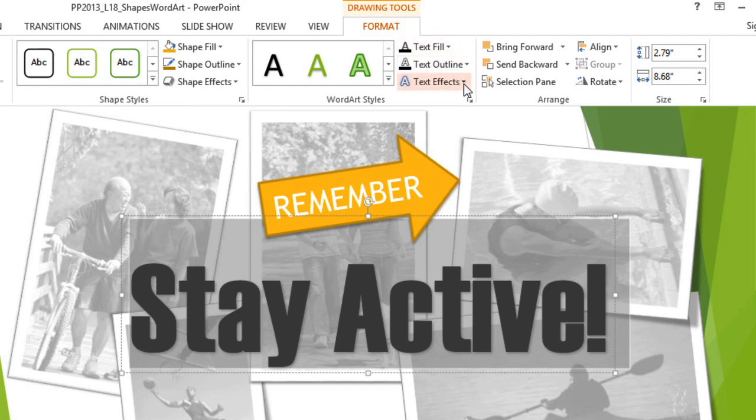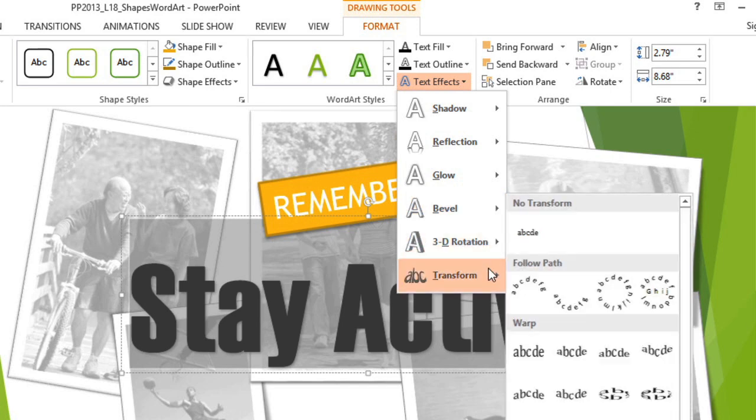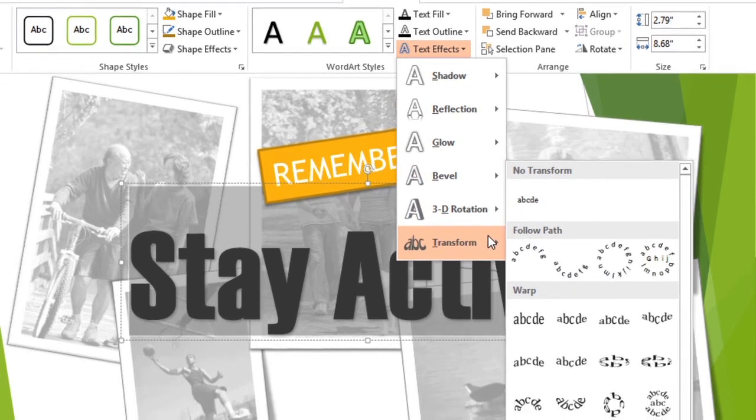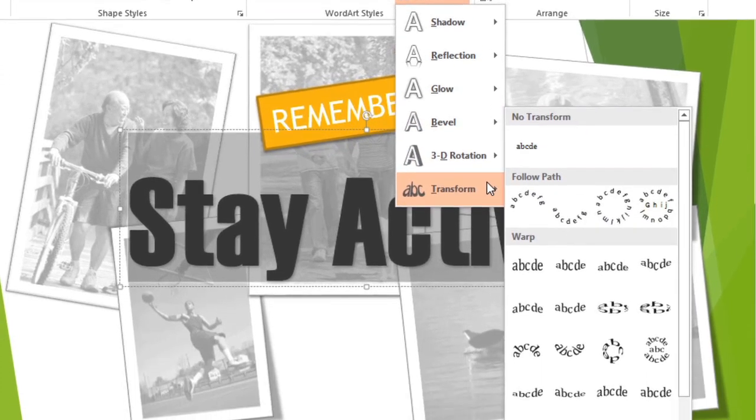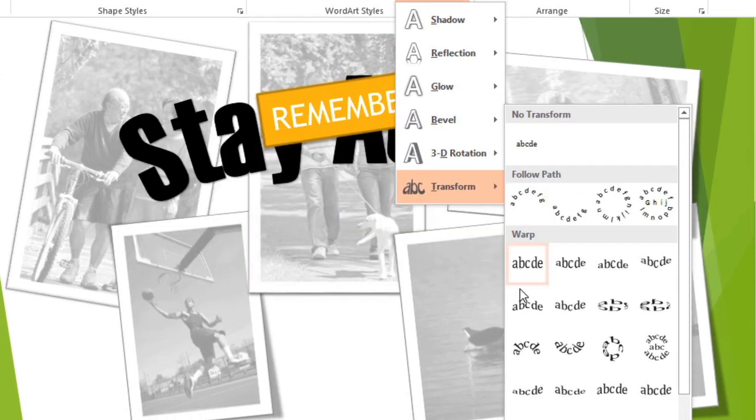Let's start by choosing an effect. The transform effects will actually change the shape of the text. I'd like it to have a curved look.